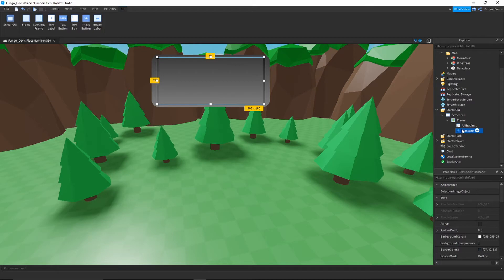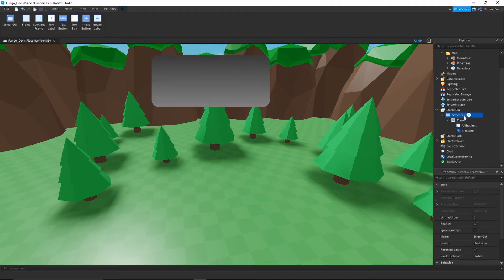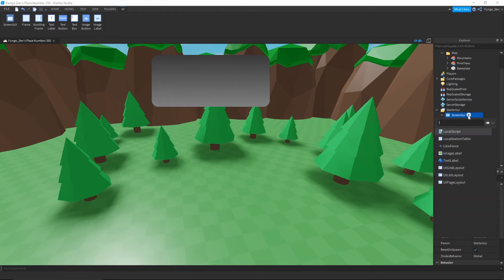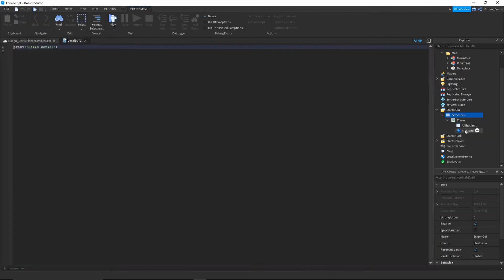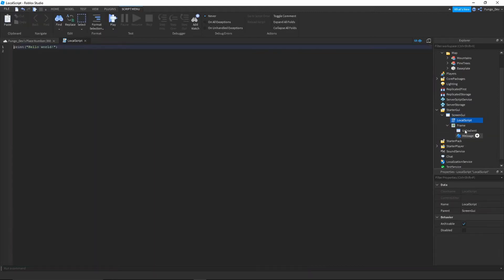Just wherever your game has your text label GUI set up, you're going to want to insert the script in that place. So for me, I have my screen GUI. I'm going to insert a local script into your screen GUI. Now, once you have this local script inserted...